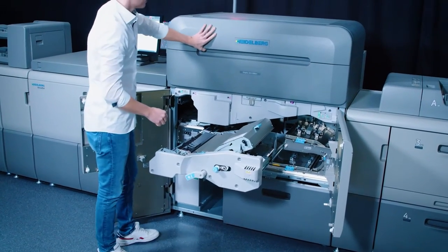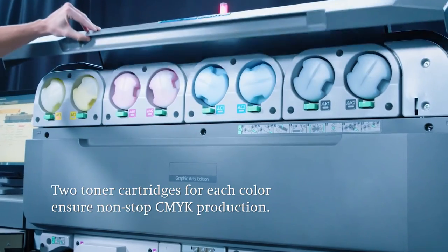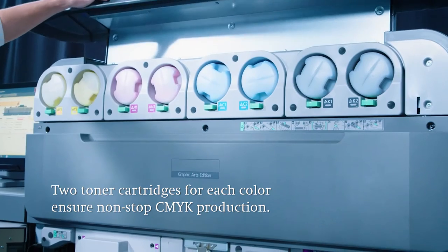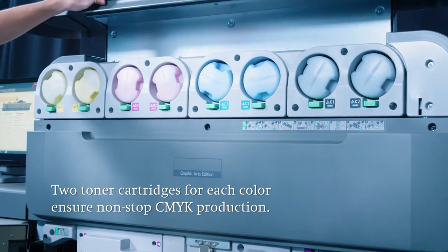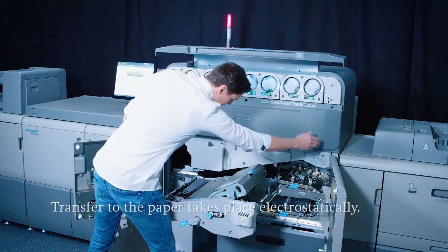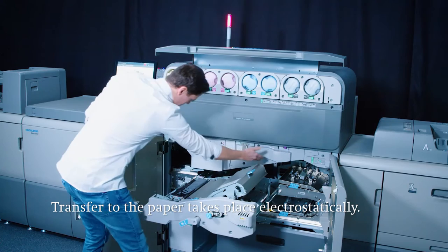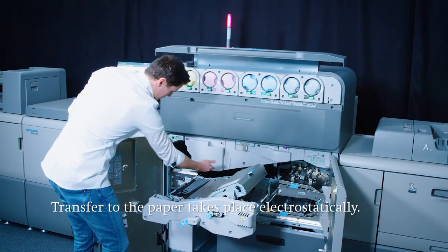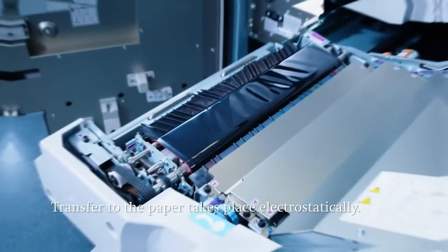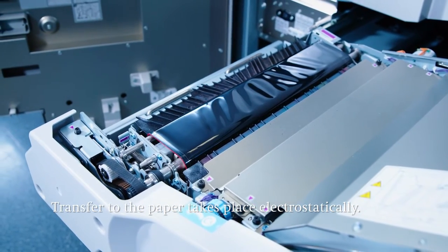Two toner cartridges for each color enable a non-stop production in CMYK. The toner is transferred from the transfer belt to the paper through electrostatic voltages as well as the pressure of the transfer roller.